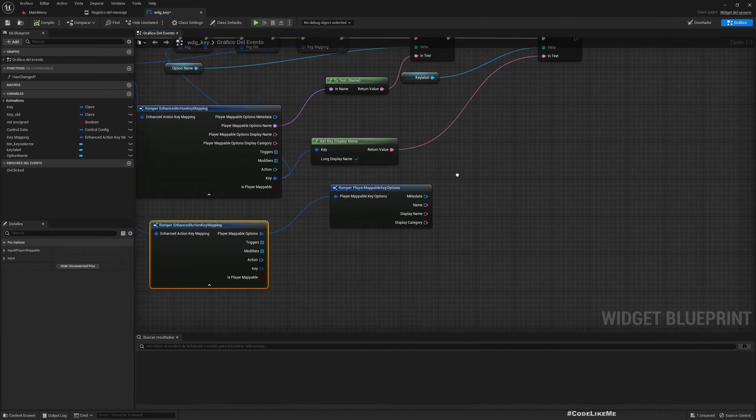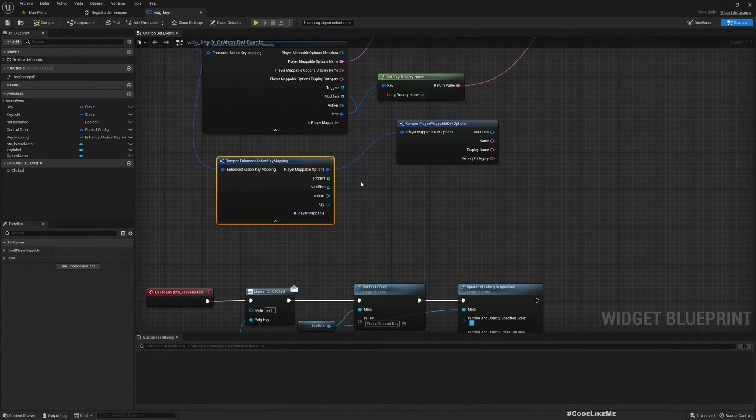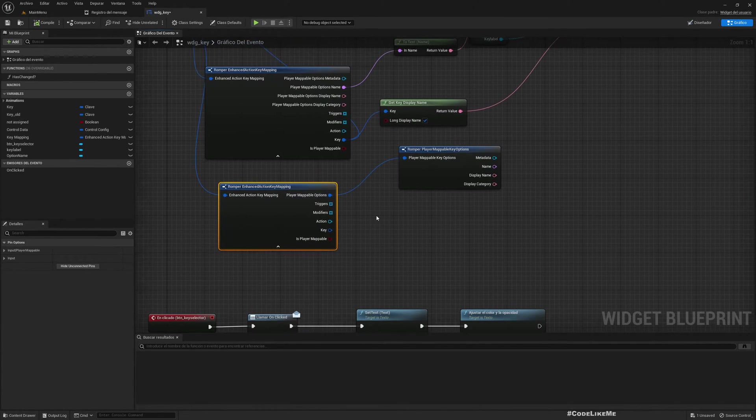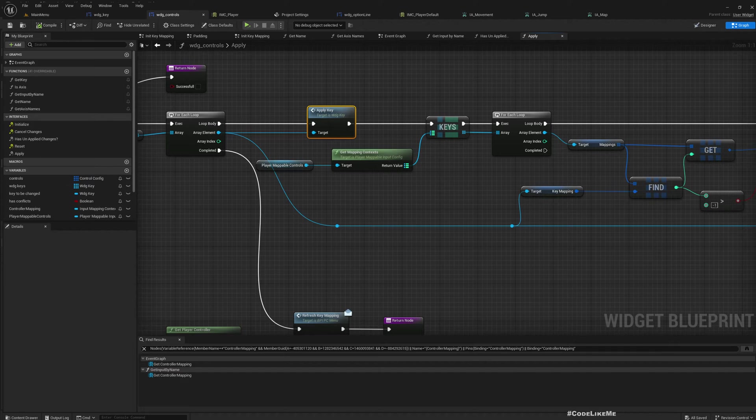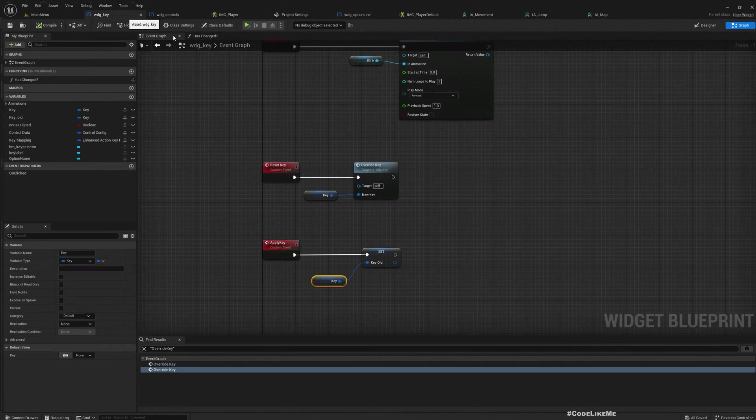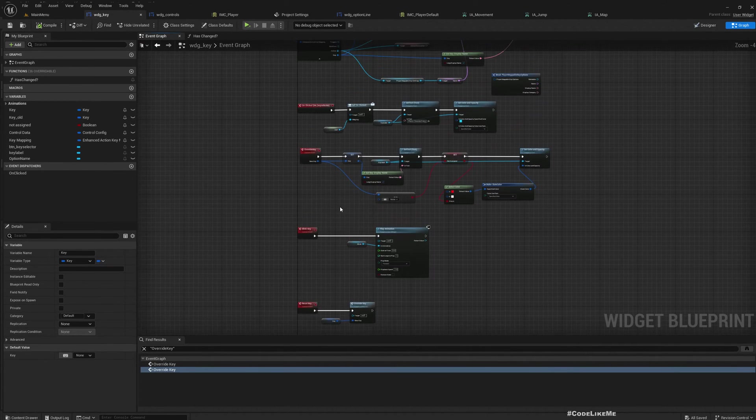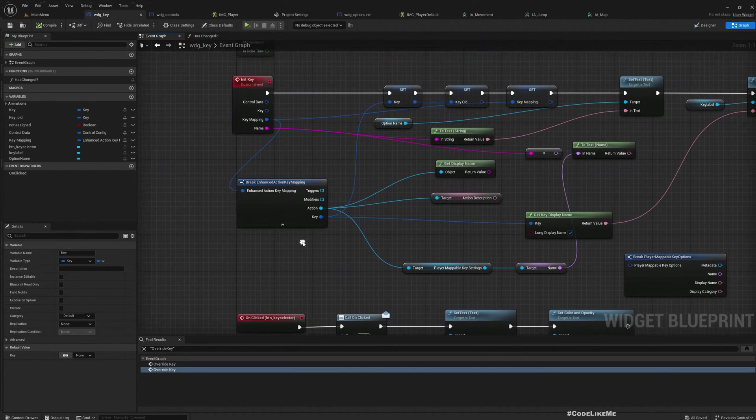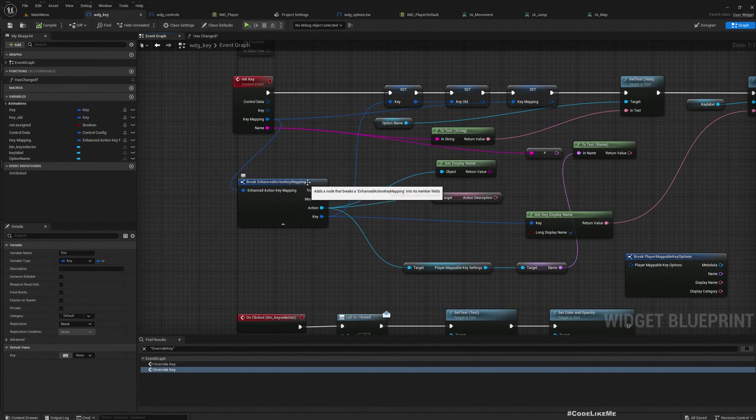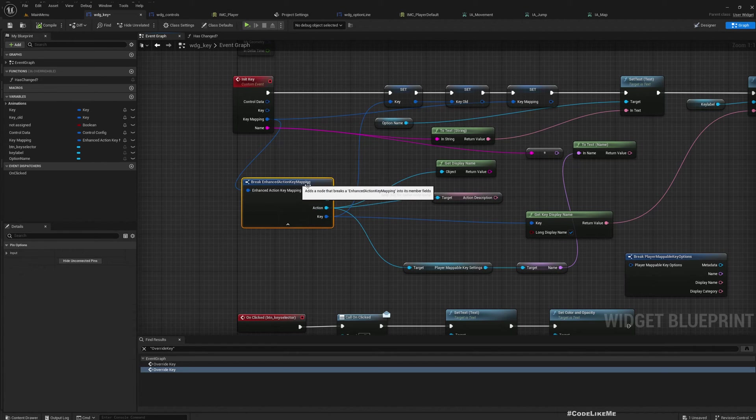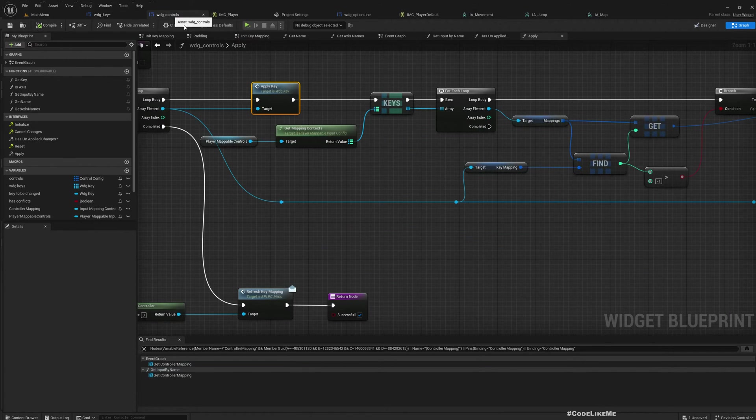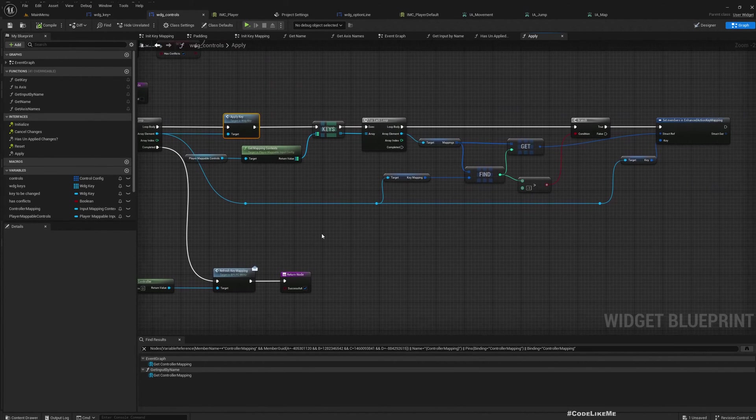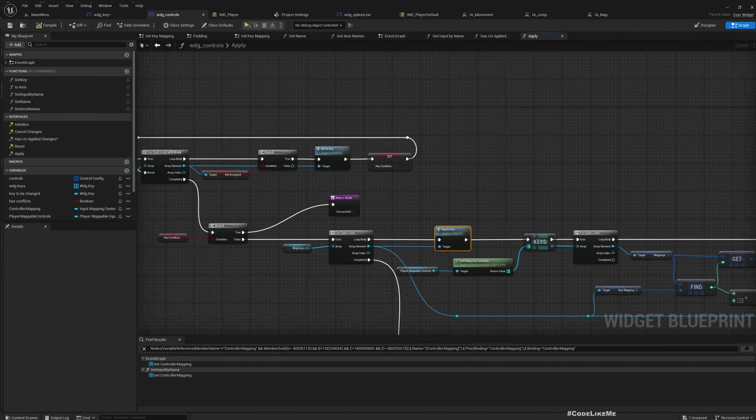But in 5.31, this structure is not available. So here is widget key. When I break the key mapping I don't have that option. I only have these options. So therefore in the widget controls I had to implement a custom function.